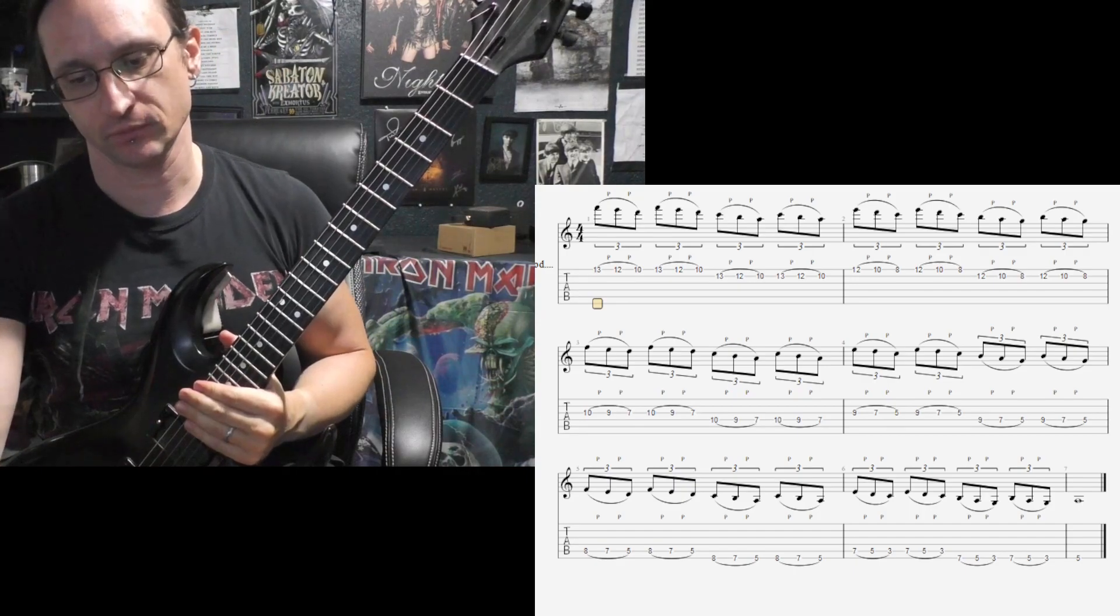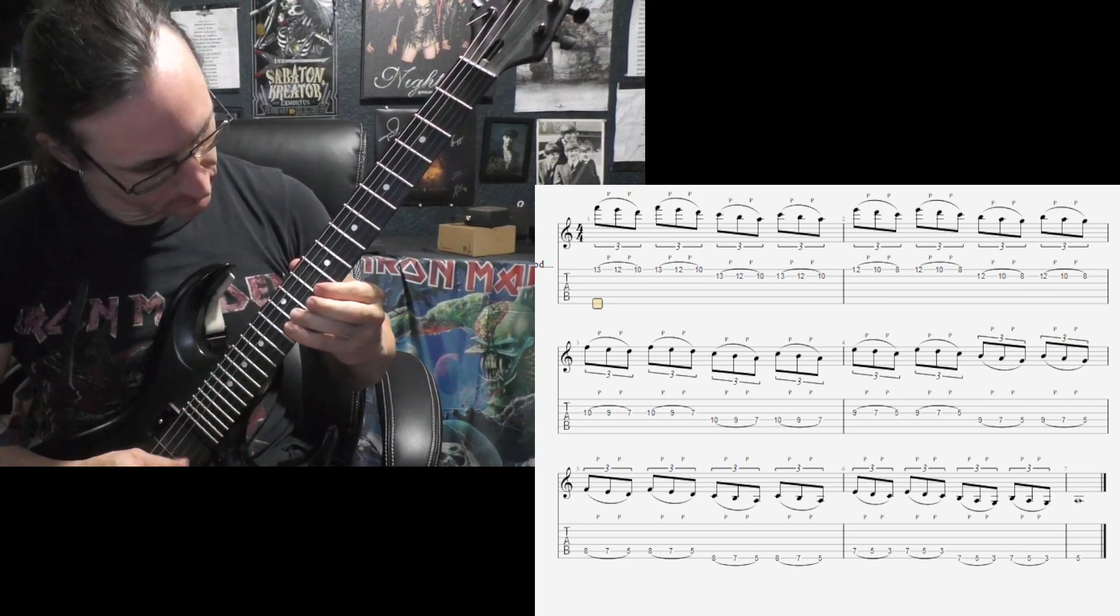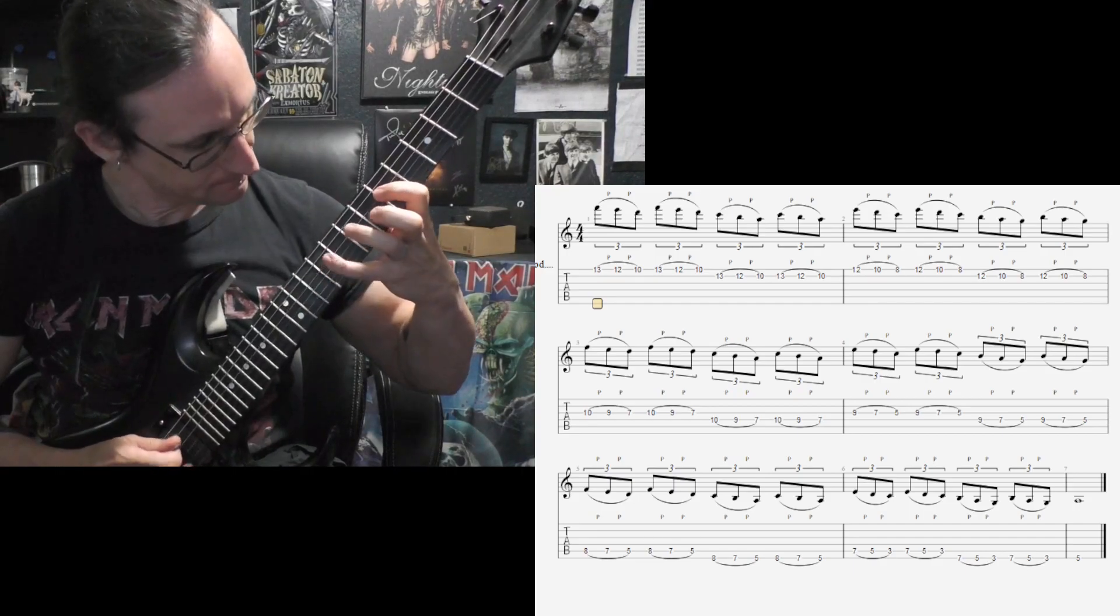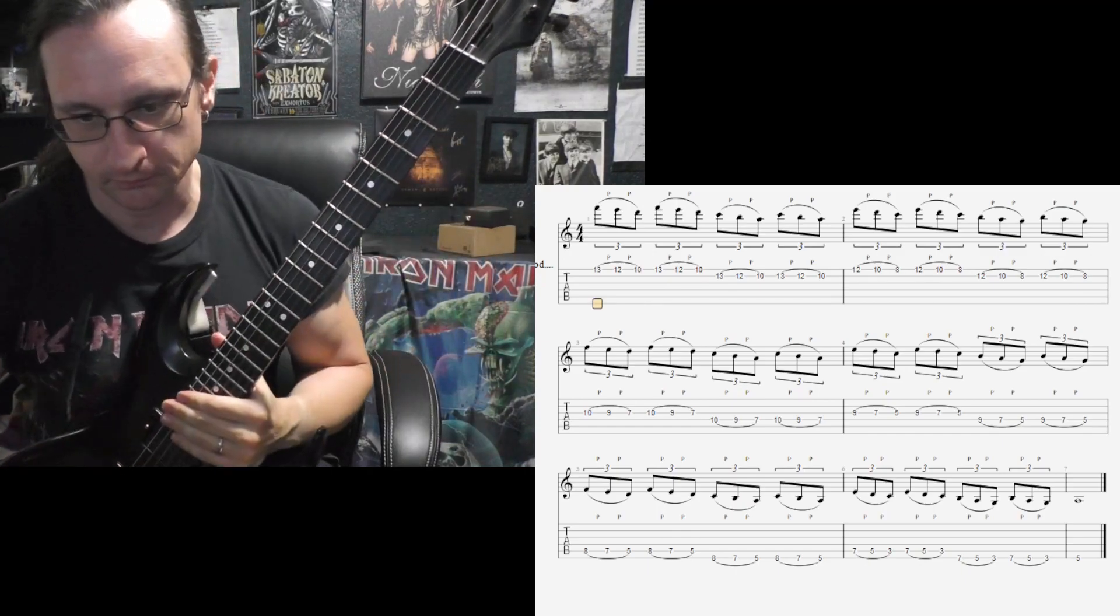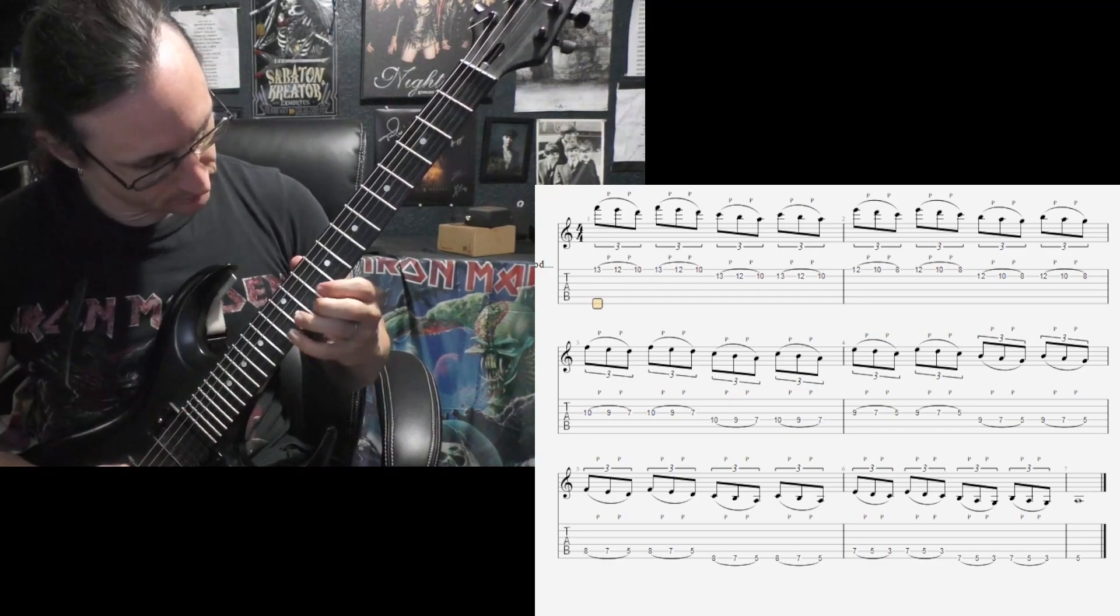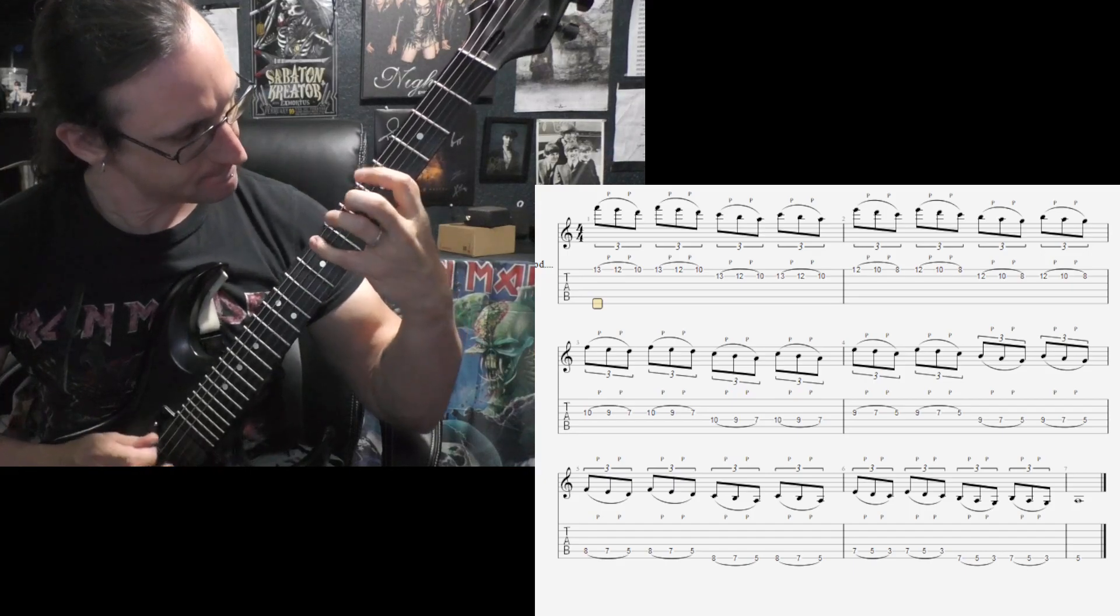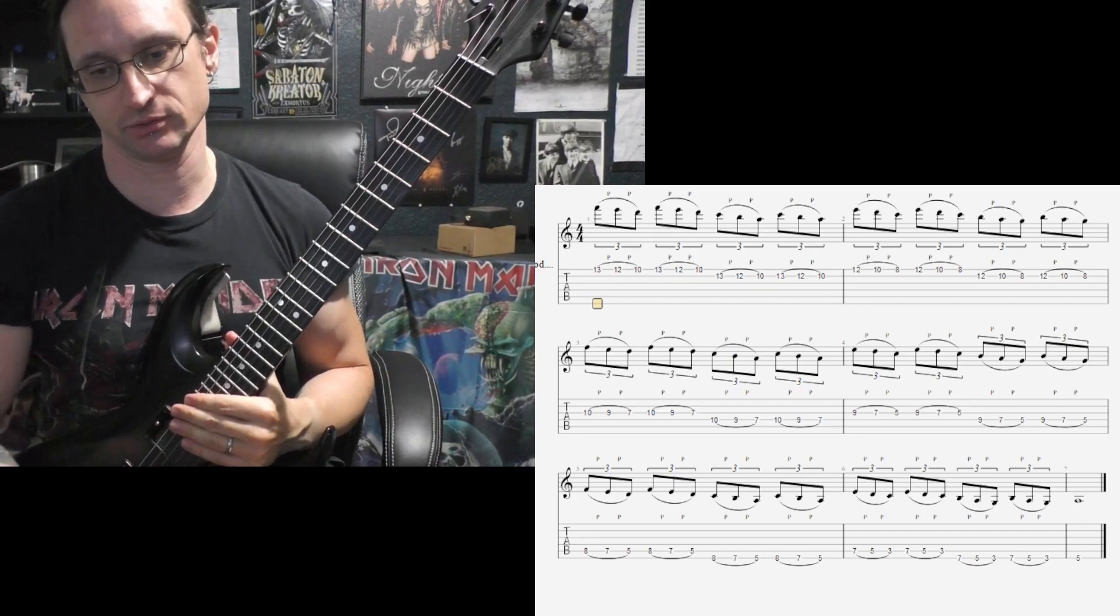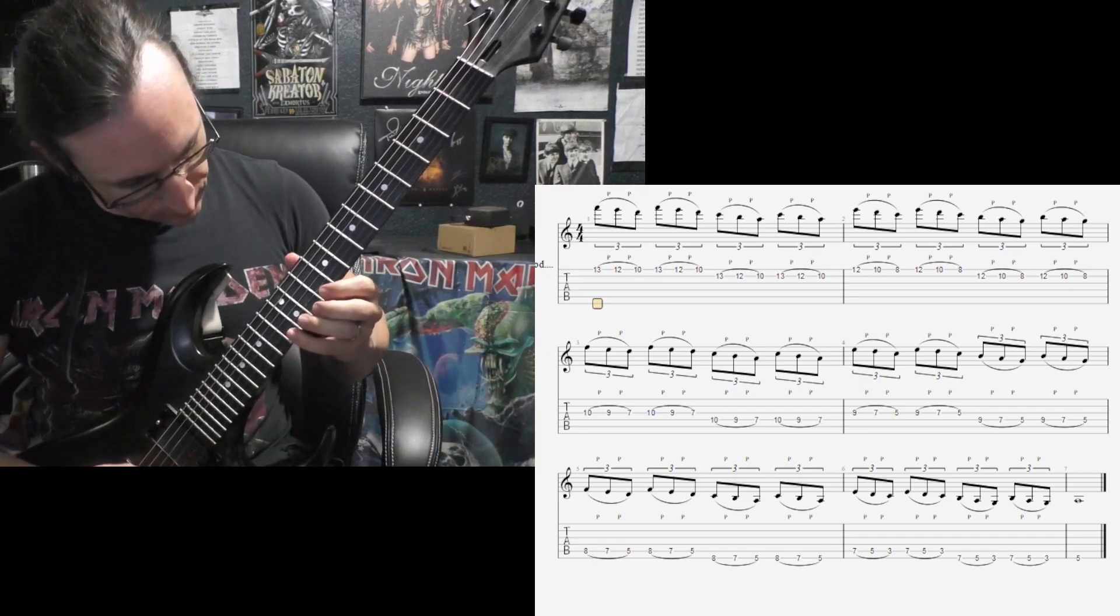180 BPM. One, two, one, two, three, four. 240. One, two, one, two, three, four. Let's see how well 300 goes on this. One, two, one, two, three, four.